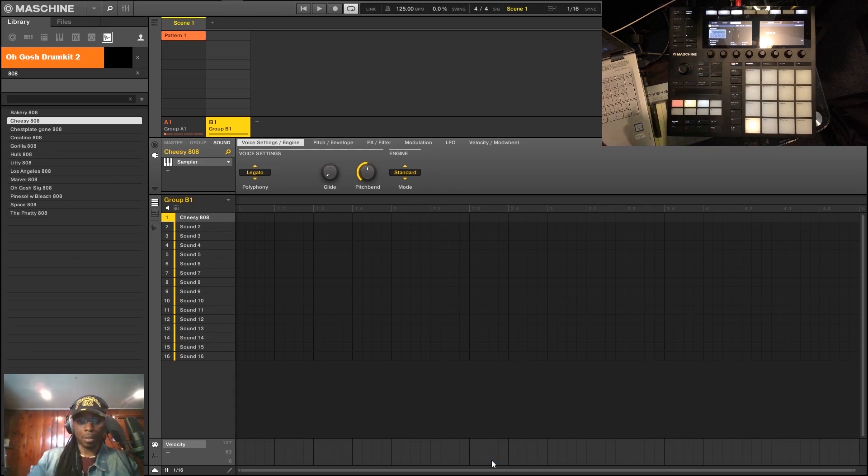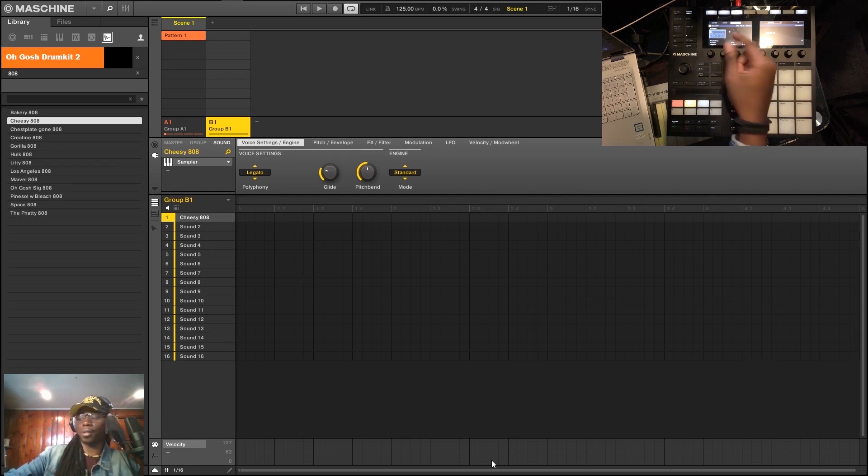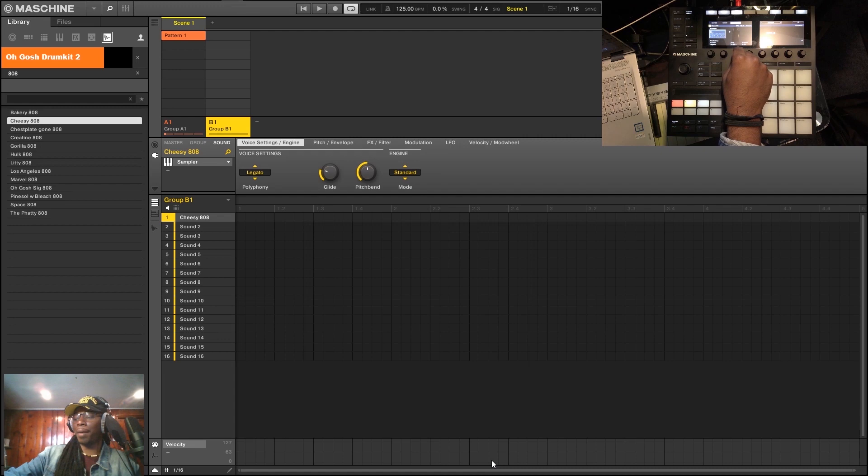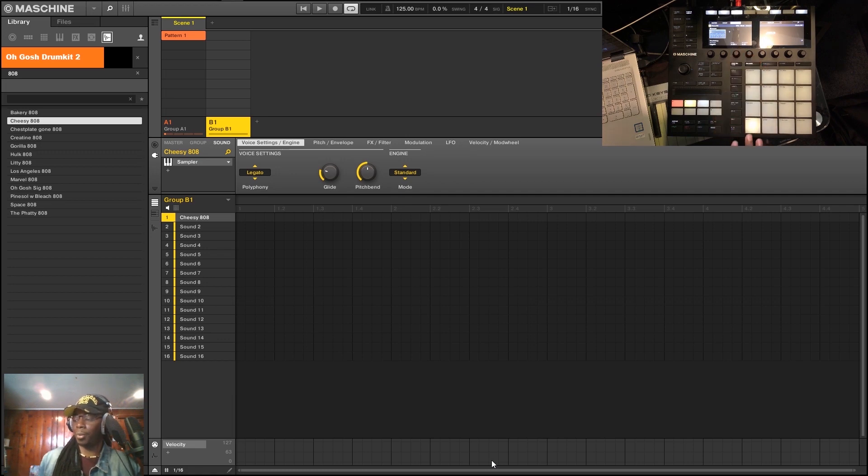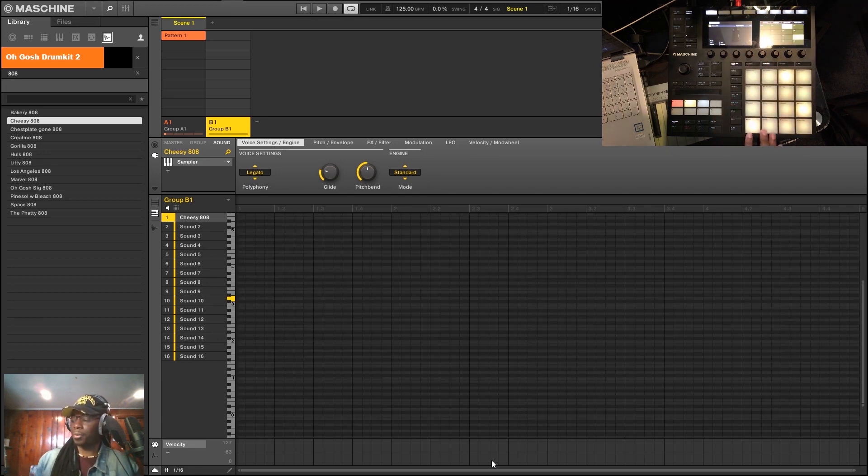Right there's a glide knob that's right next to it, and this again is on every single sampler. I normally go for somewhere between five and ten depending on how long of a glide I want, and you can automate that, show that later on. So I'll throw this in keyboard mode.